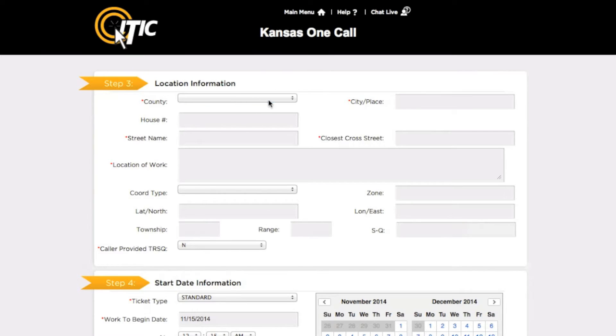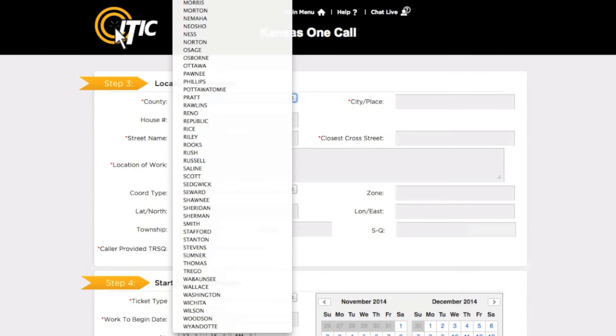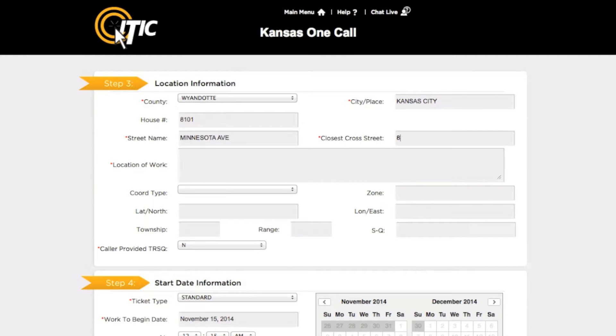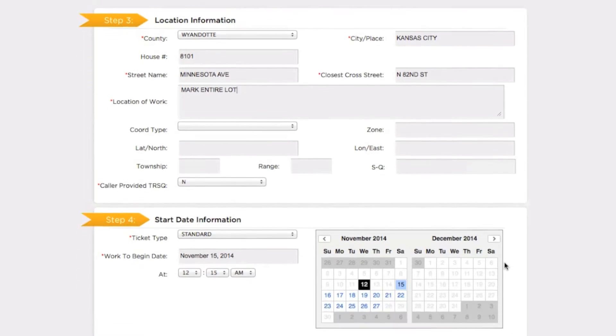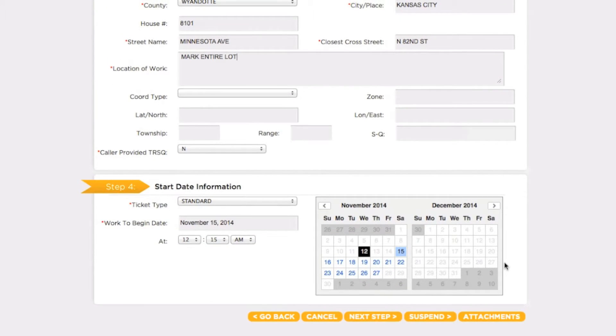Begin a routine ticket and fill it out as you normally would. At the bottom of the page containing the Start Date Information section, you will find an additional button labeled Attachments.